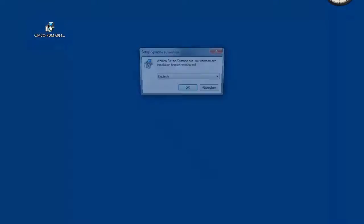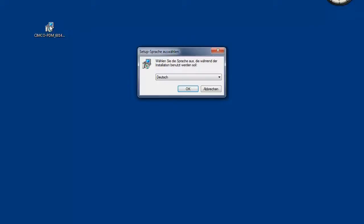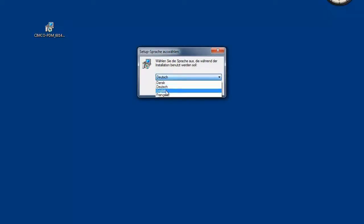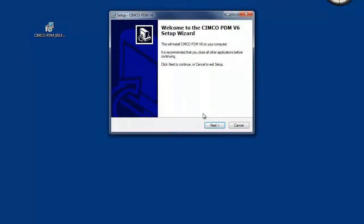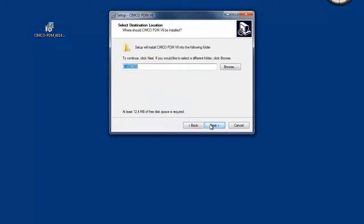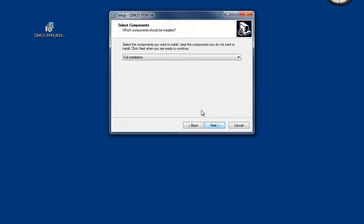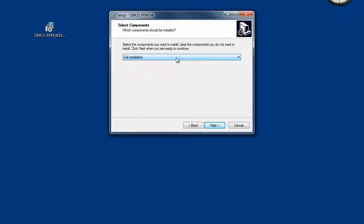Start the PDM setup by double-clicking the Simcoe PDM installation file and follow the dialogs through the installation. Select the installation language and click OK. Confirm the target directory, in this case drive C folder Simcoe. We want to install all components of the software so select full installation.